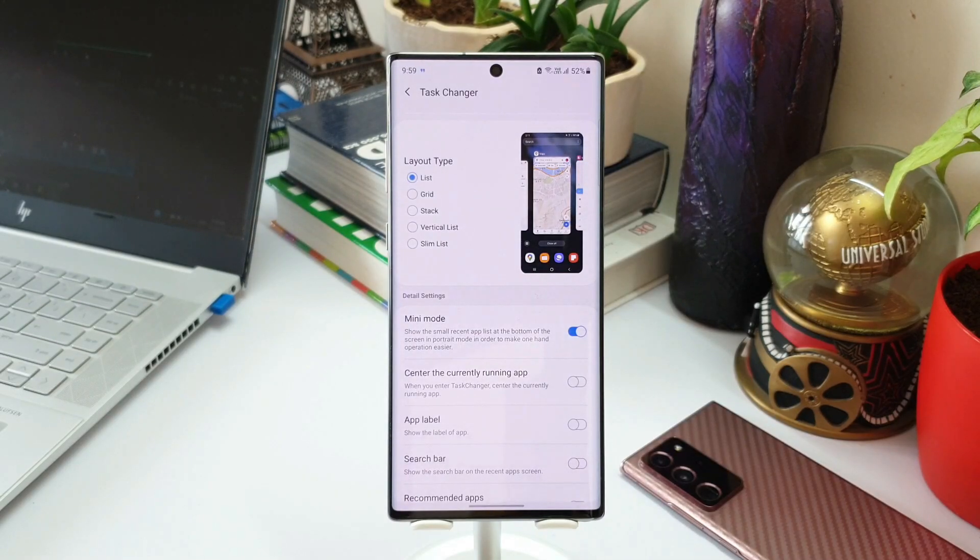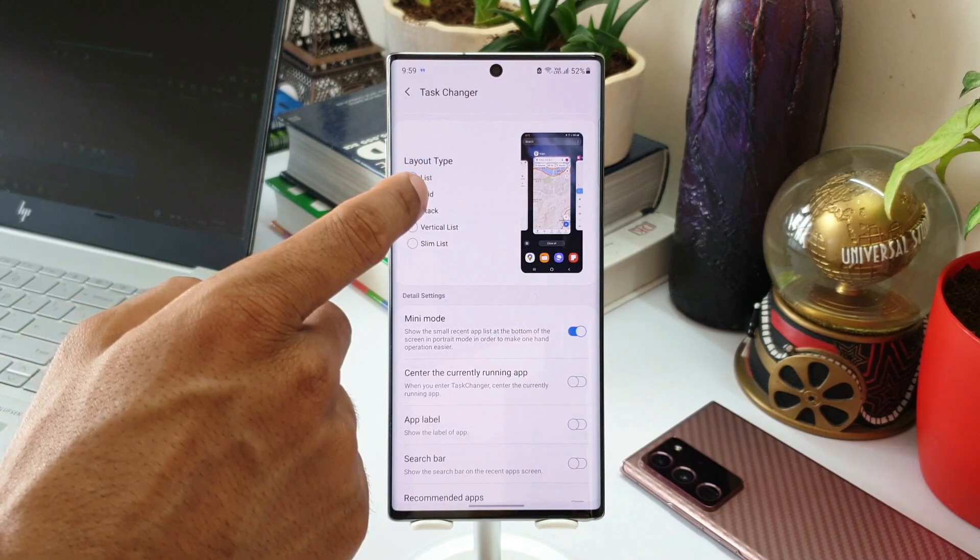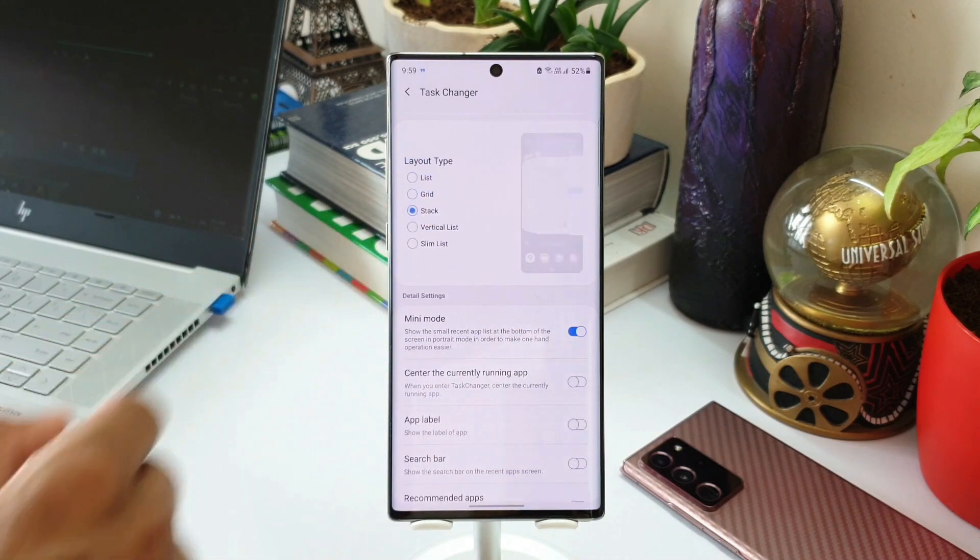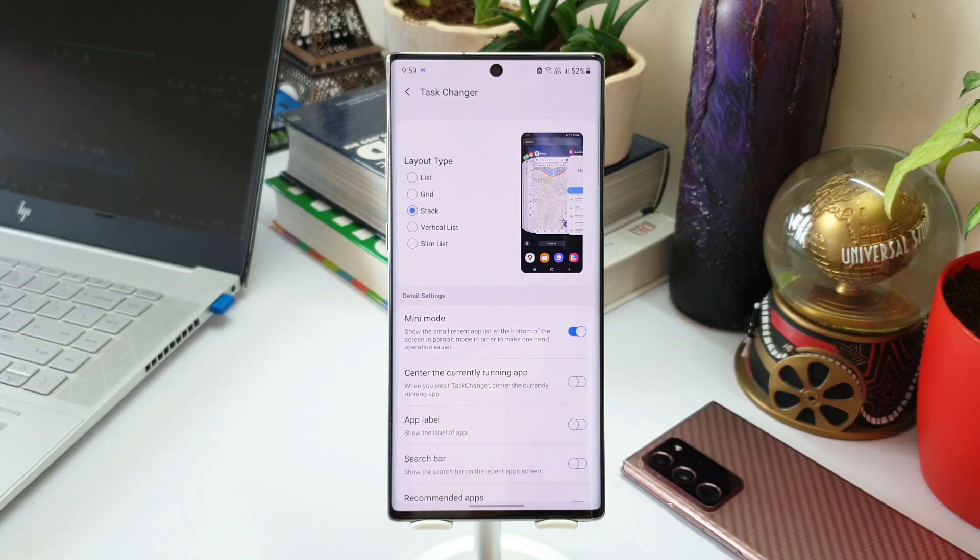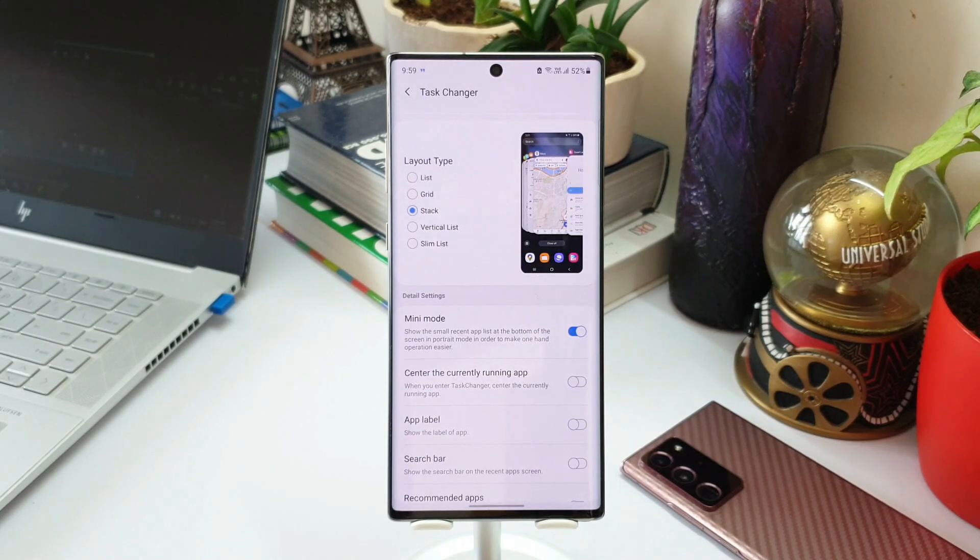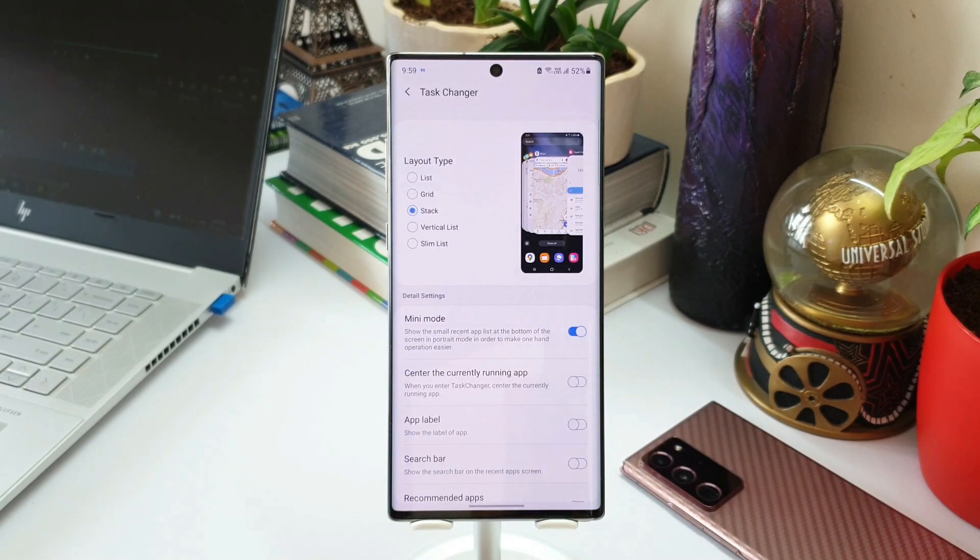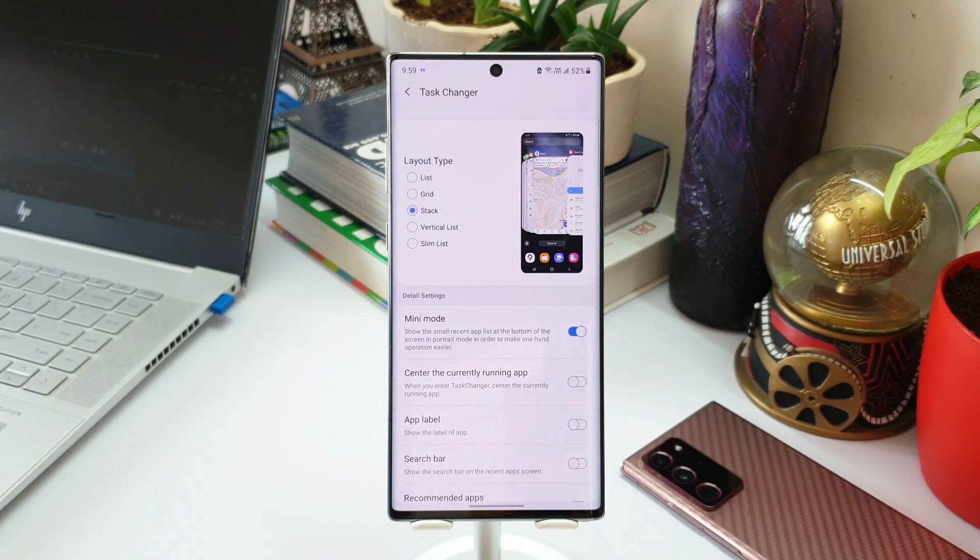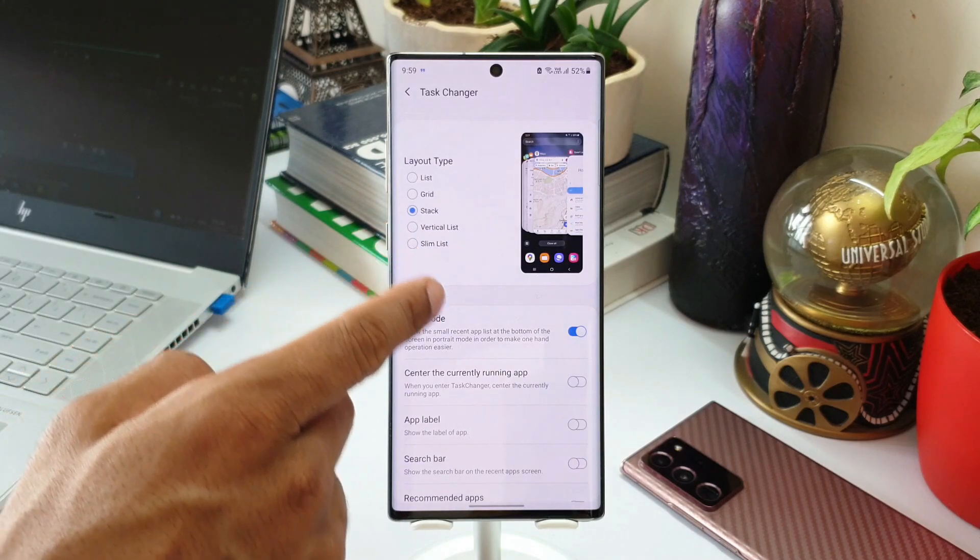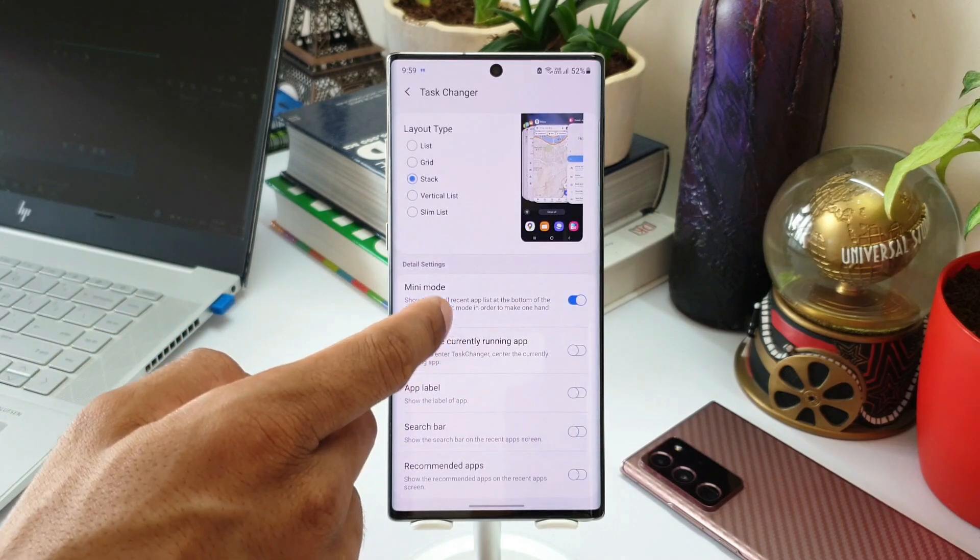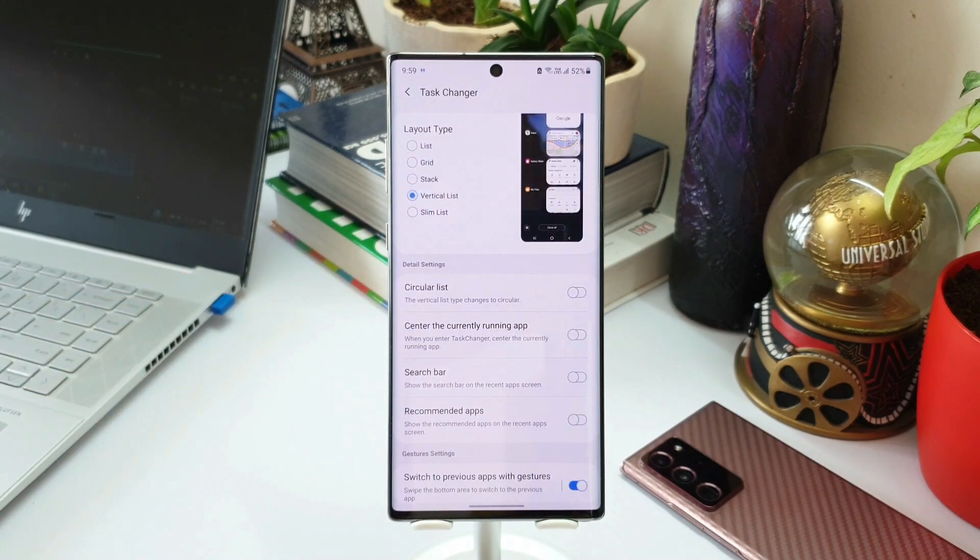Again, this is applicable only for two layout types: vertical list and slim list, which are the newly added layout types. So to see that toggle or the option in this module, first we will have to select the supported layout type. So let me just select vertical list here. Now you can see we have got an all new toggle here called circular list.